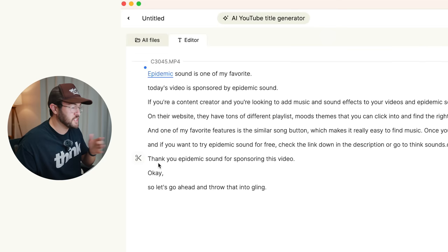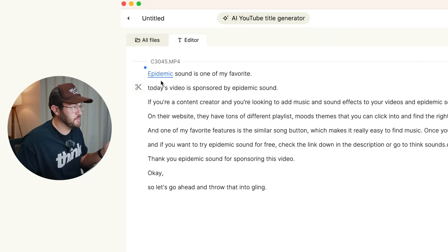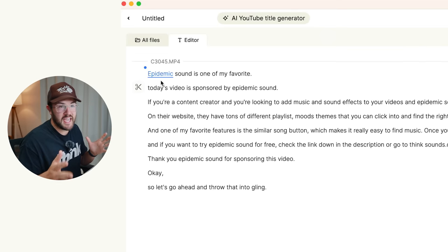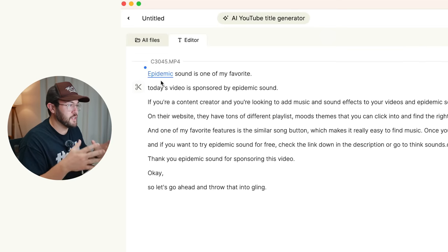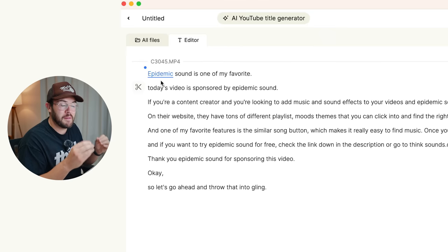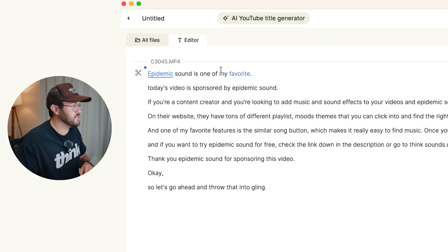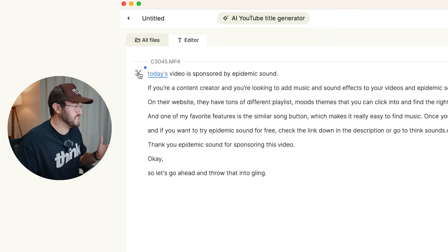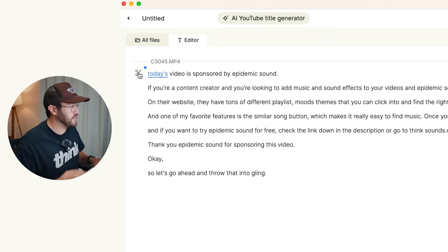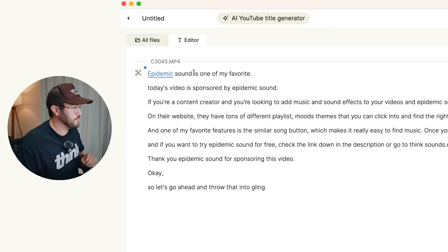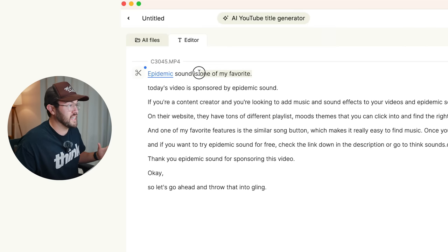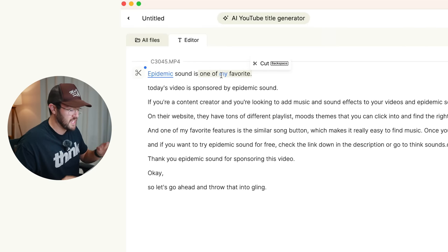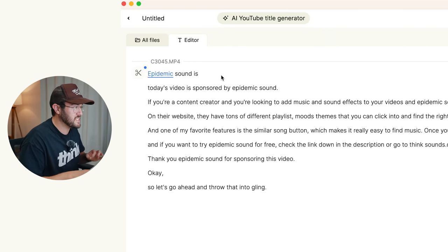This very first line, I actually don't want in the video because I changed up what I was gonna say, but Gling didn't know this. So it kept it in and it's super easy to delete. All you have to do is either hit this scissor button, it's gonna delete the entire line. Or if I hit command Z and I bring that back, if I wanted to just delete a couple words, you could highlight those words, hit backspace, and now it's gonna cut out only part of that sentence.